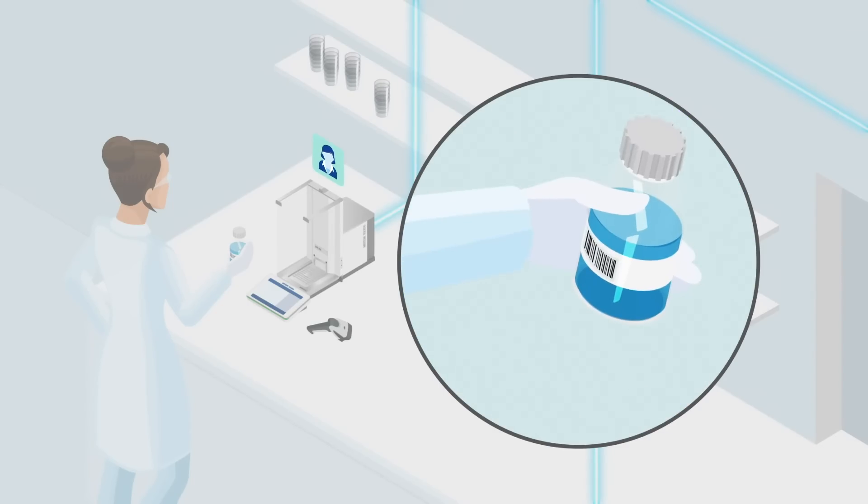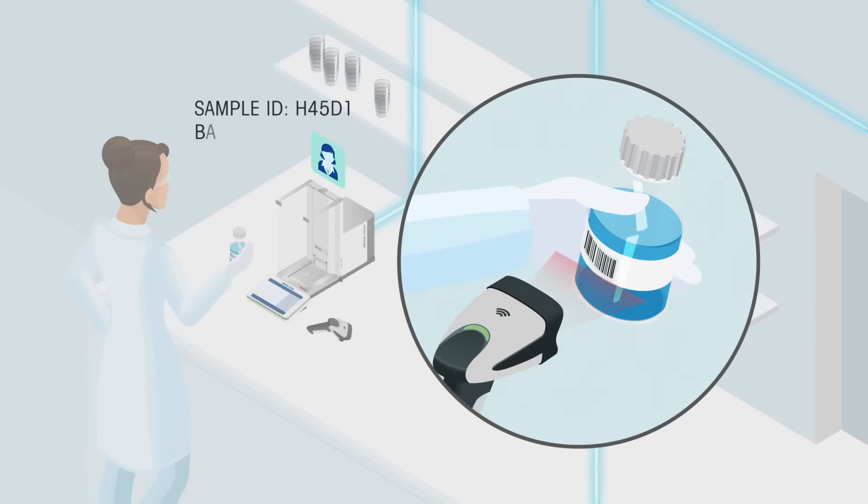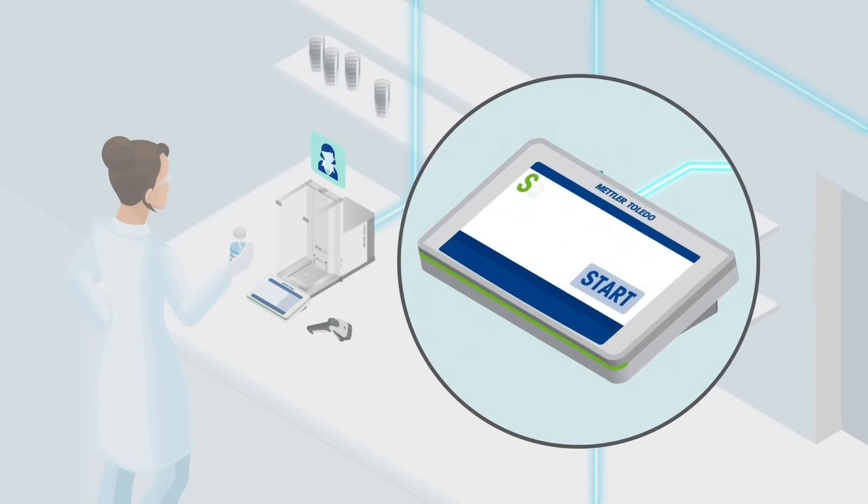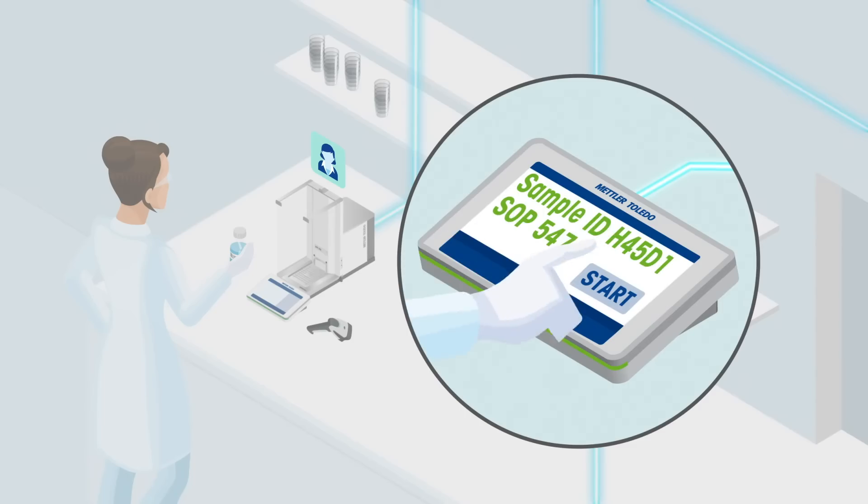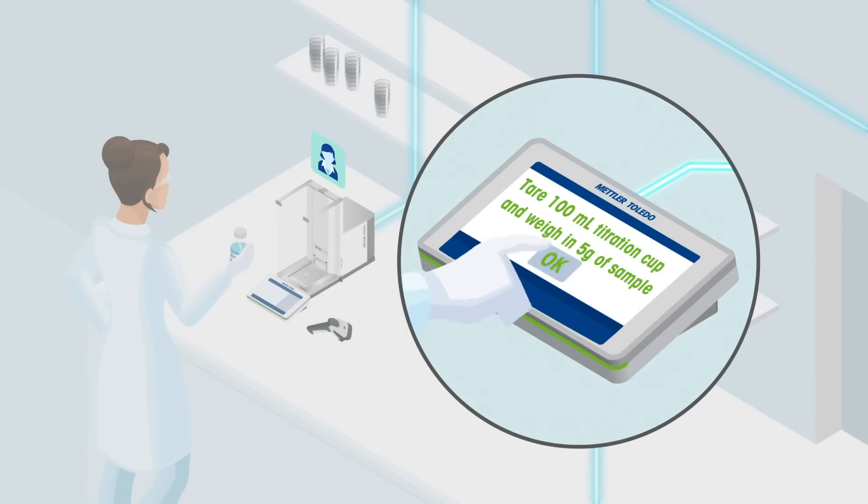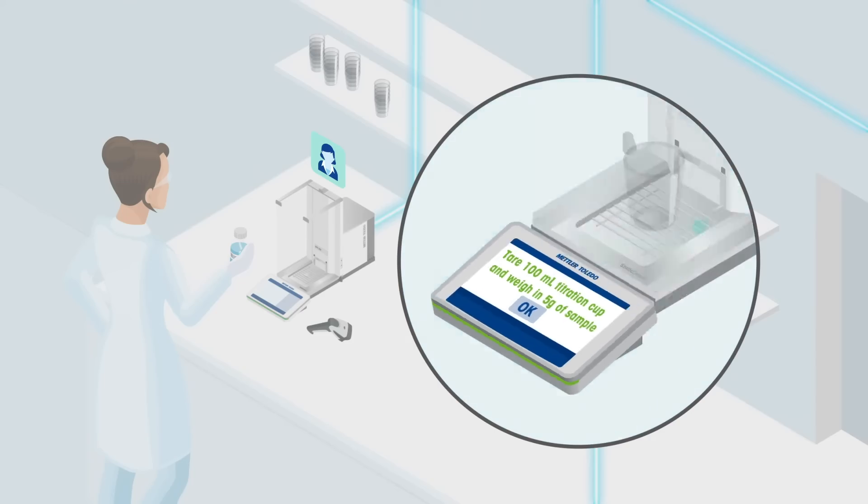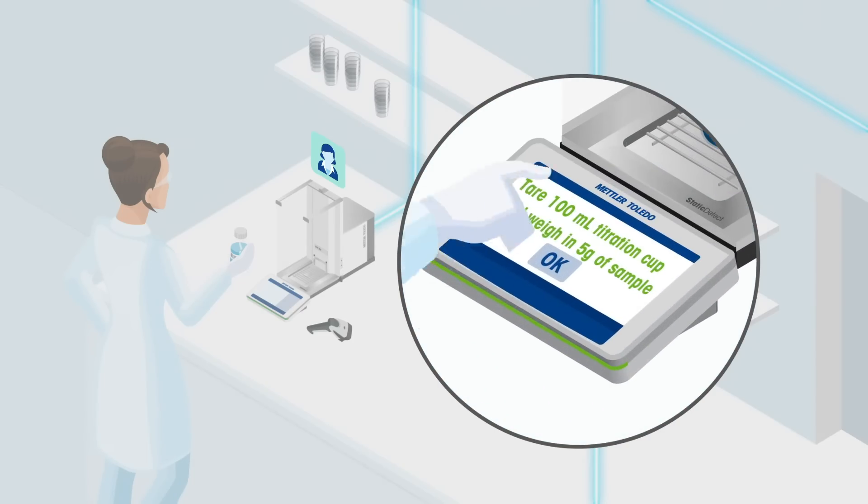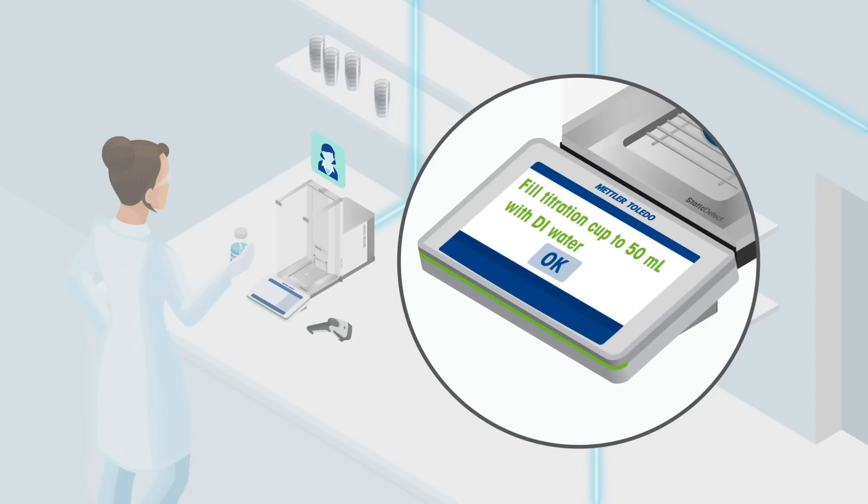See immediately where your sample comes from and how it must be analyzed with a single barcode scan. LabX delivers the correct standard operating procedure for the specific sample and user directly to the instrument, with step-by-step instructions to ensure nothing is missed.